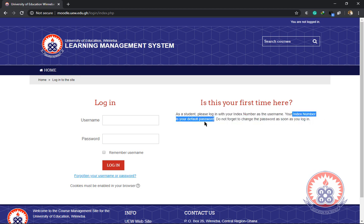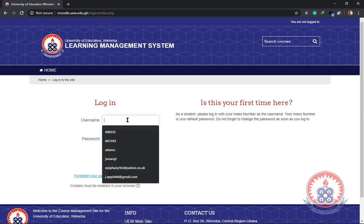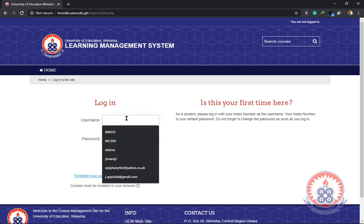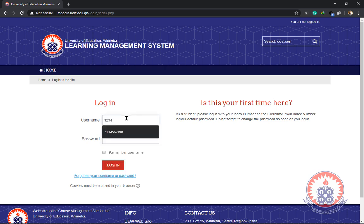So it means you're going to enter your index number as your username in this text box and enter the same index number as your password in the second text box. The password will also be your index number.